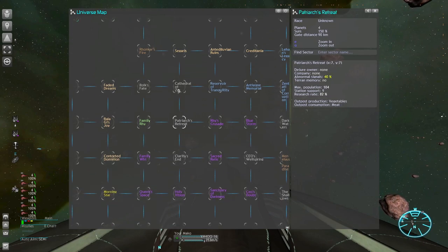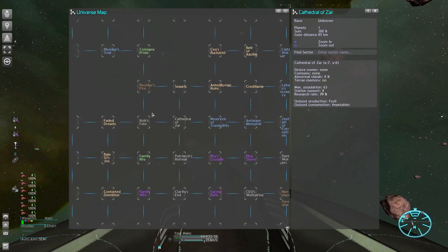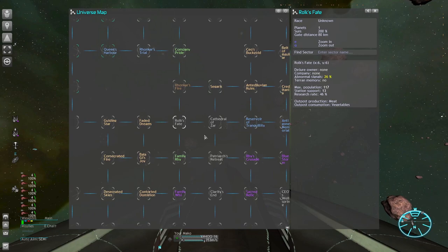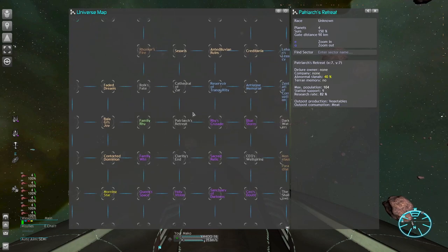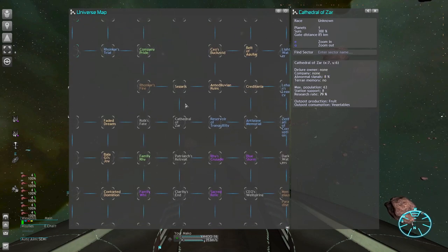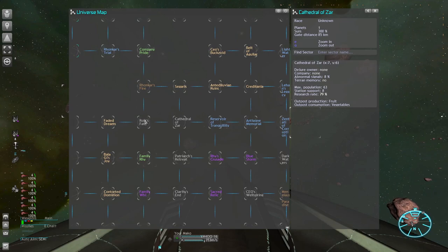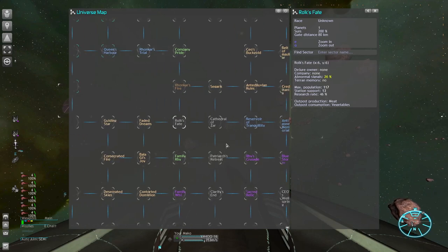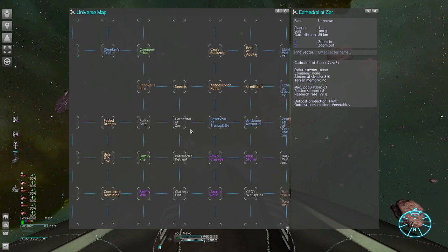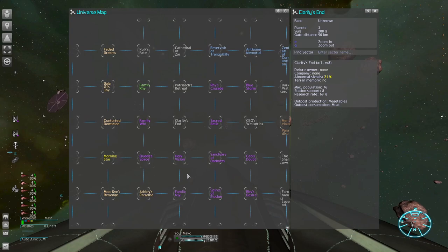Also check NPC sectors right next to you. These signals will be everywhere so you won't be able to avoid all of them. Just try to minimize the amount of red warnings in your immediate surroundings if you can.